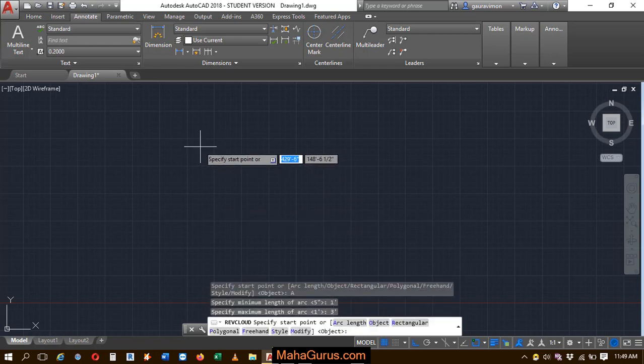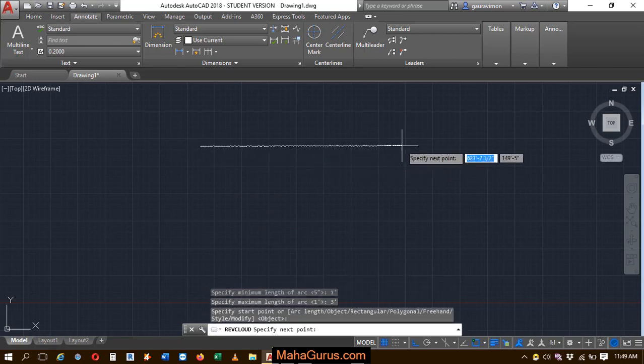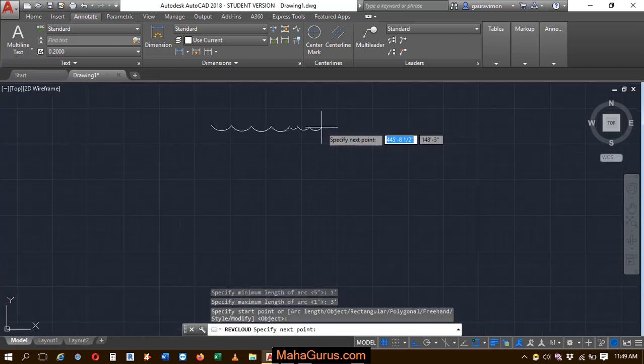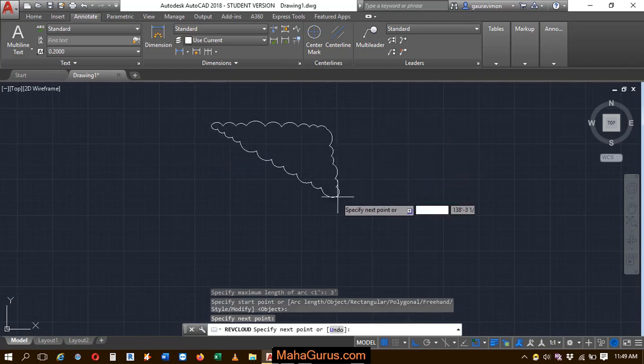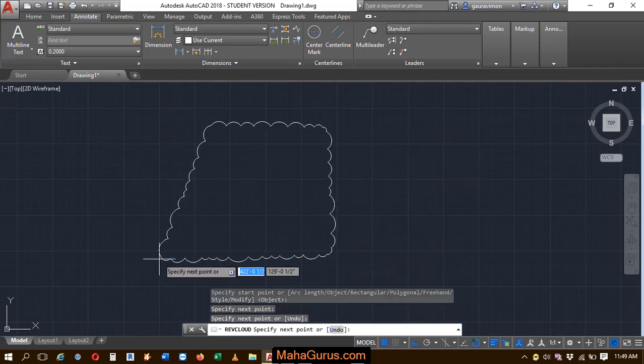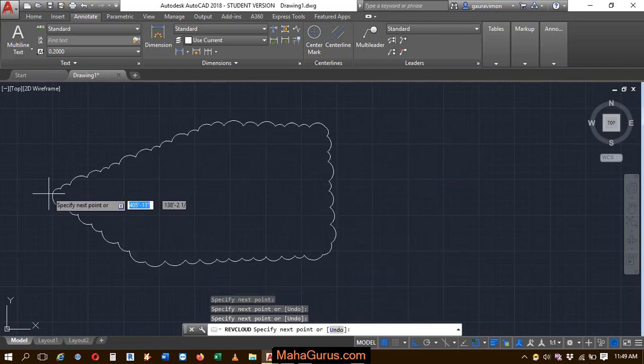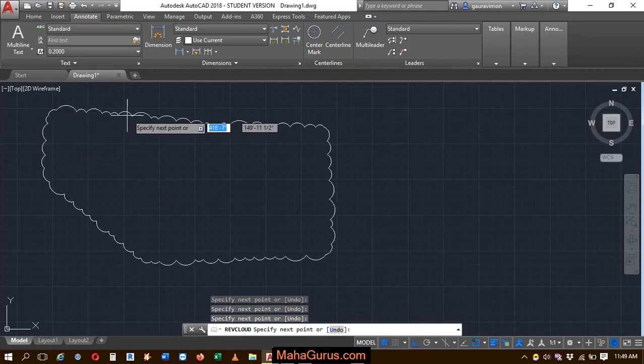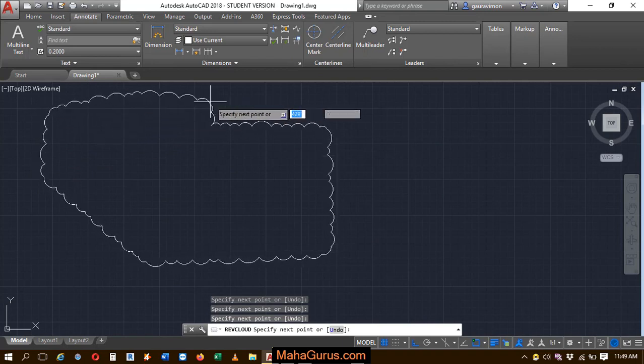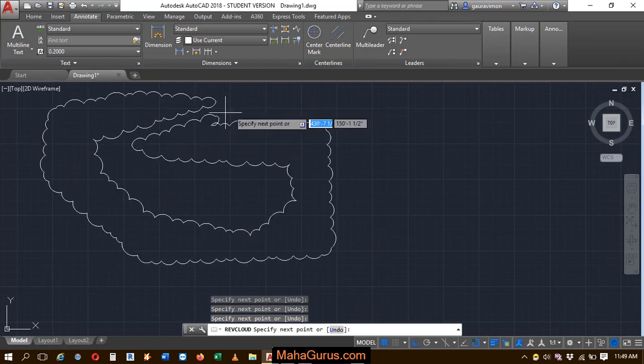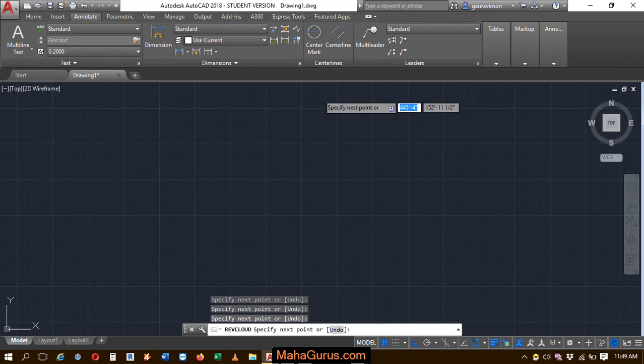Now to create it, just click on the screen and specify the first point and just keep creating. You can draw it any way like the way I'm doing, it's not necessary.